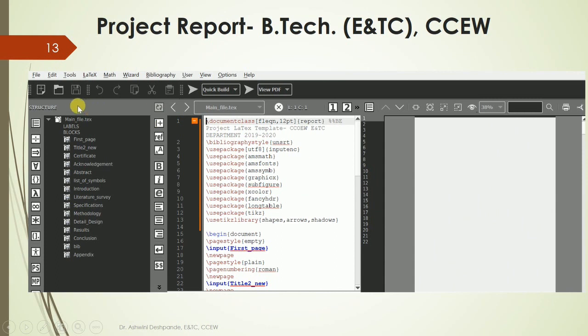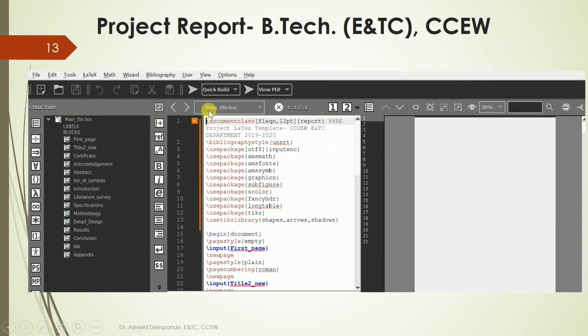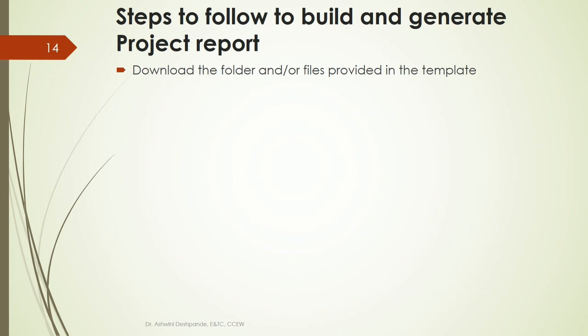With that, this GUI will appear and in this GUI it will show in the structure part all the files which are available in the folder to make use to generate the PDF of the project report. So these are the different files which we have to take note of. Followed by that, we have to start with the open project and our main file dot tex is the root file which we have to execute to come up with a PDF of the project report.